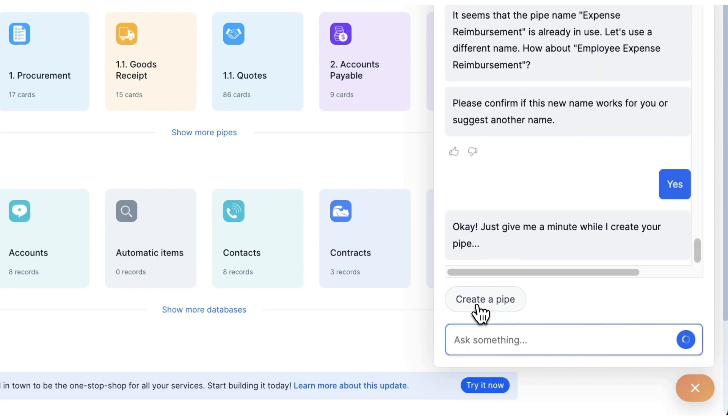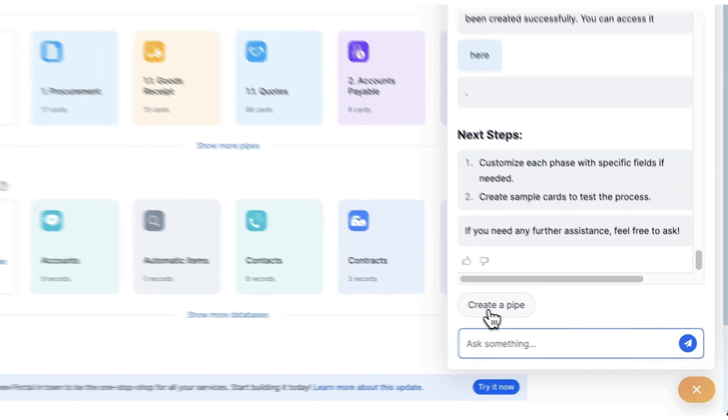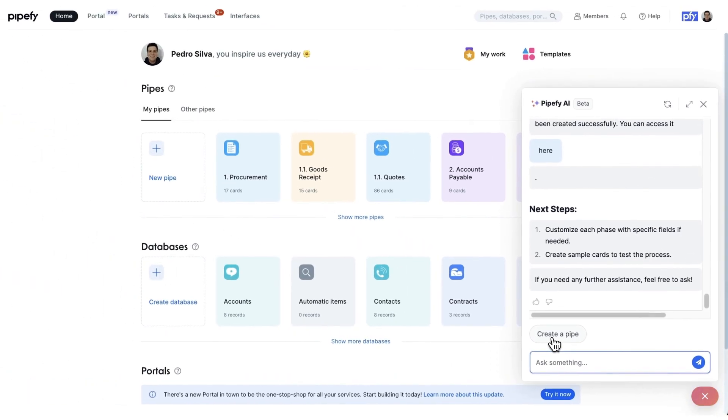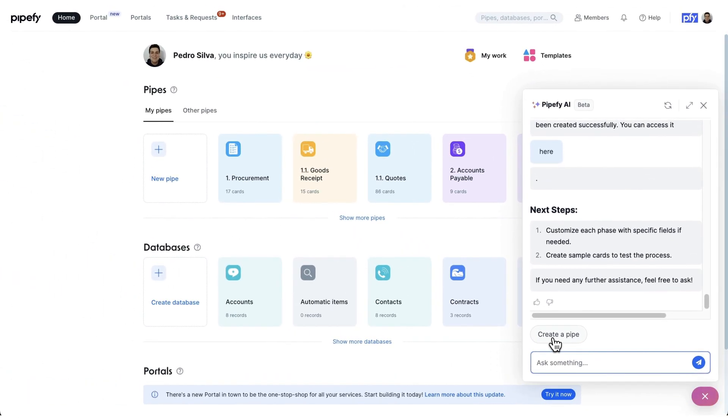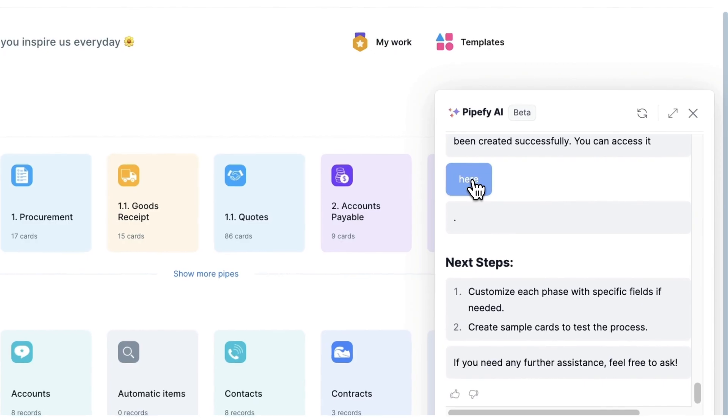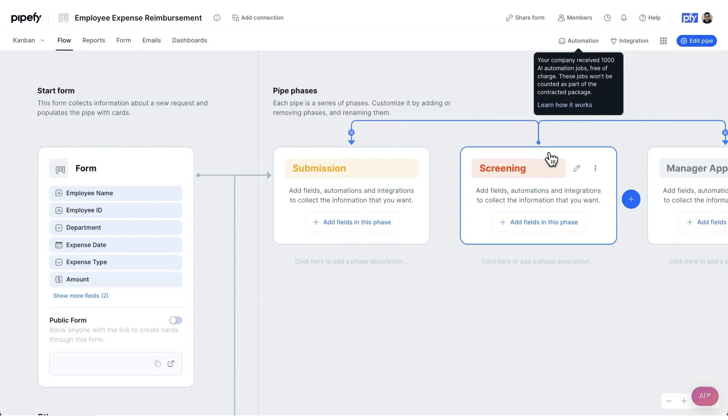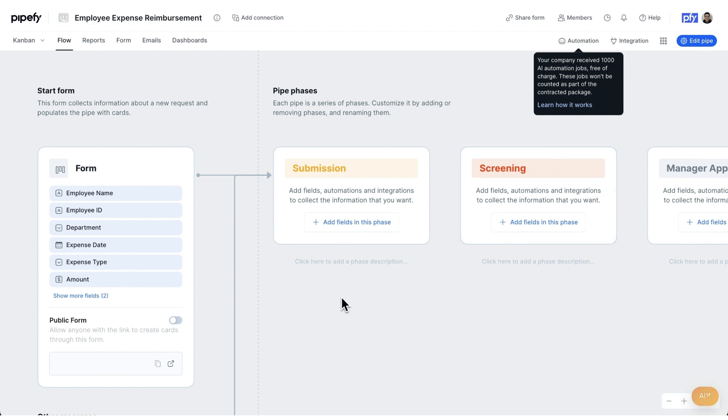Moments later, our process is ready and accessible at the click of a button. In just minutes, we've crafted a comprehensive expense reimbursement workflow, tailored with industry best practices. Now, let's enhance the process the AI created.